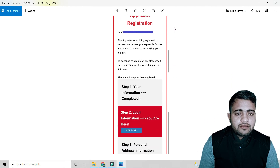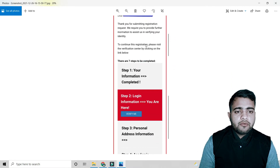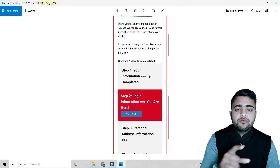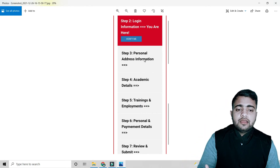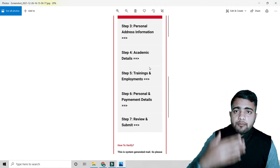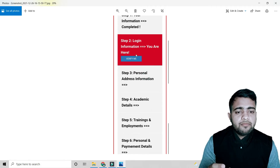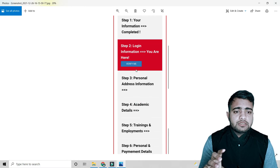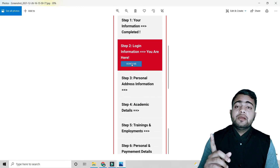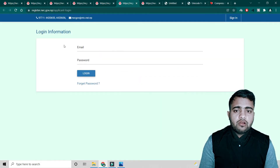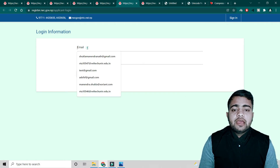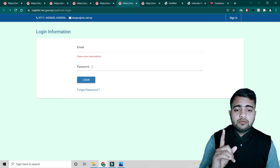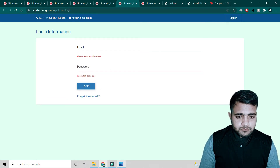The email will confirm that step one — your personal information including first name and email — is completed. They have listed all the steps required to complete the online procedure. After verifying your email, a login page will open where you enter the same email and the password you received in your mail, then log in.